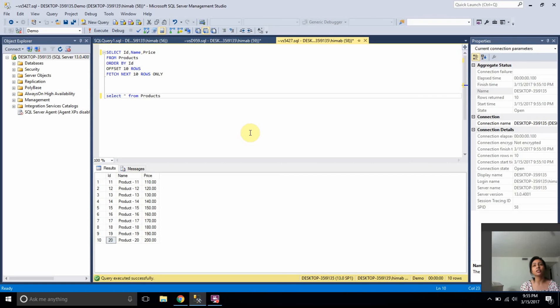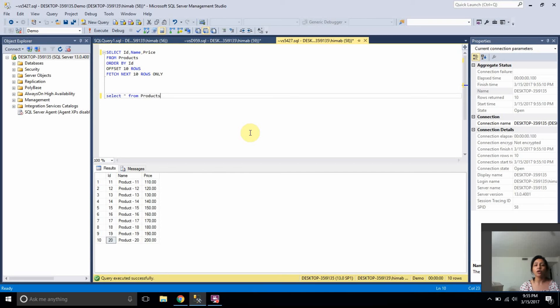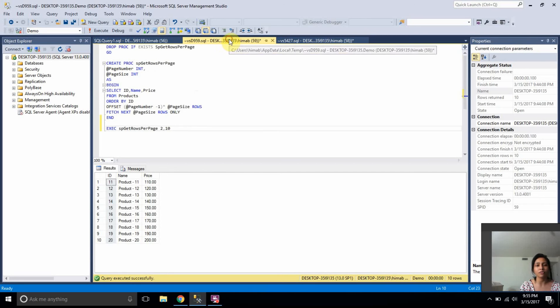I would create a stored procedure. Let's see how we create a stored procedure for this offset and fetch.